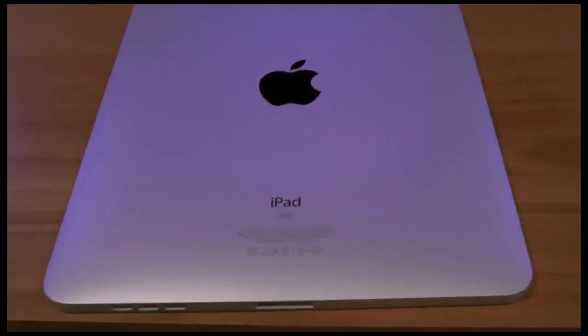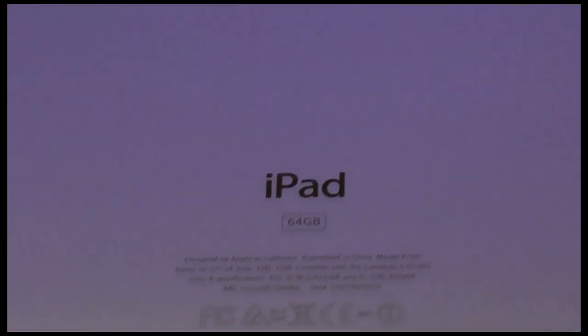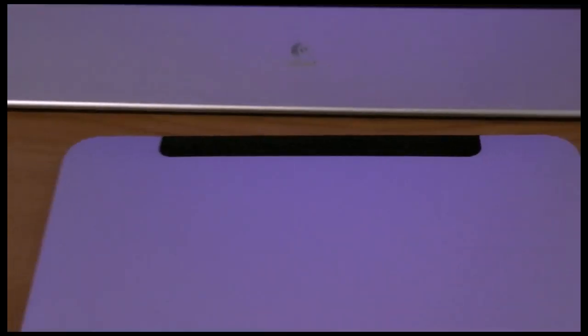In case you don't remember, this is the 64 gigabyte Wi-Fi and 3G model. You can see the 3G signified by the black antenna on the back.